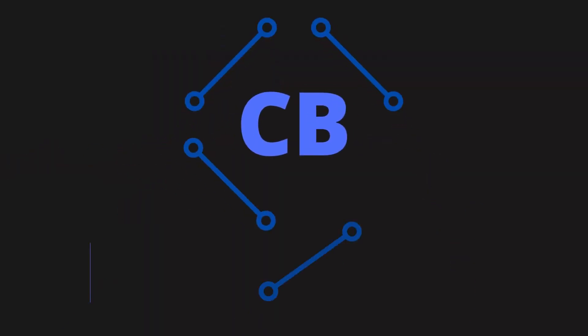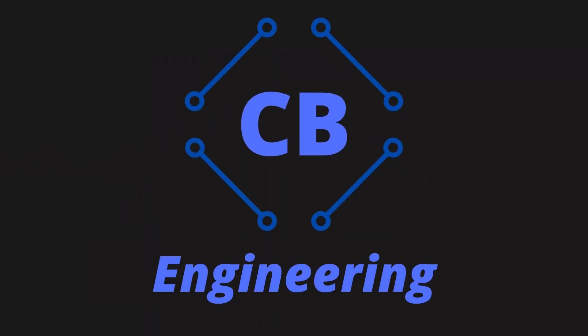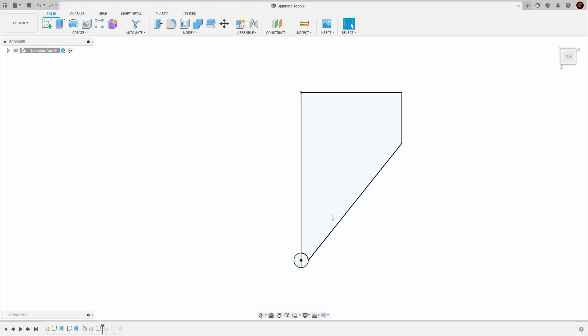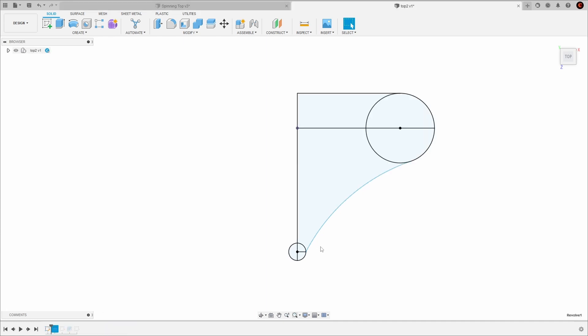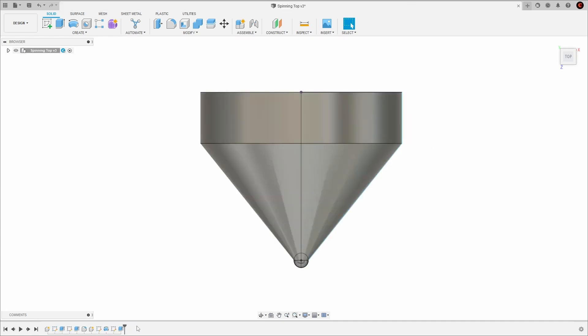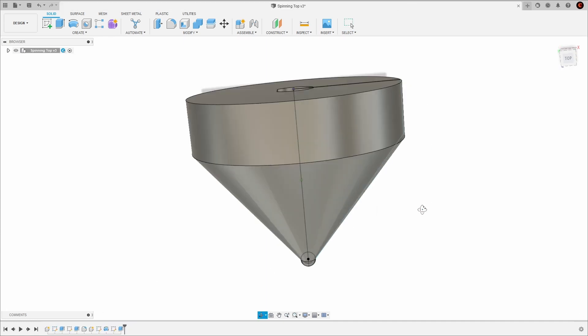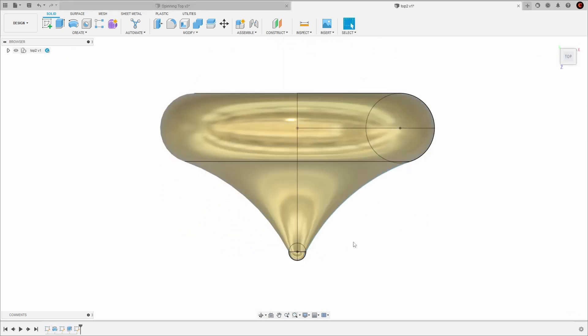In this video, I'm going to show you how you can design your own top using a few simple tools in Fusion 360. I'll be showing you how you can convert simple drawings into unique symmetrical geometries, perfect for spinning tops.